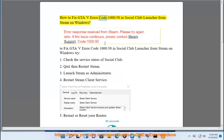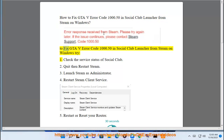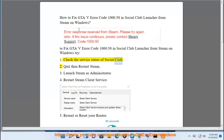How to fix GTA V error code 1000.50 in Social Club Launcher from Steam on Windows. To fix GTA V error code 1000.50 in Social Club Launcher from Steam on Windows, try: 1. Check the service status of Social Club. 2.